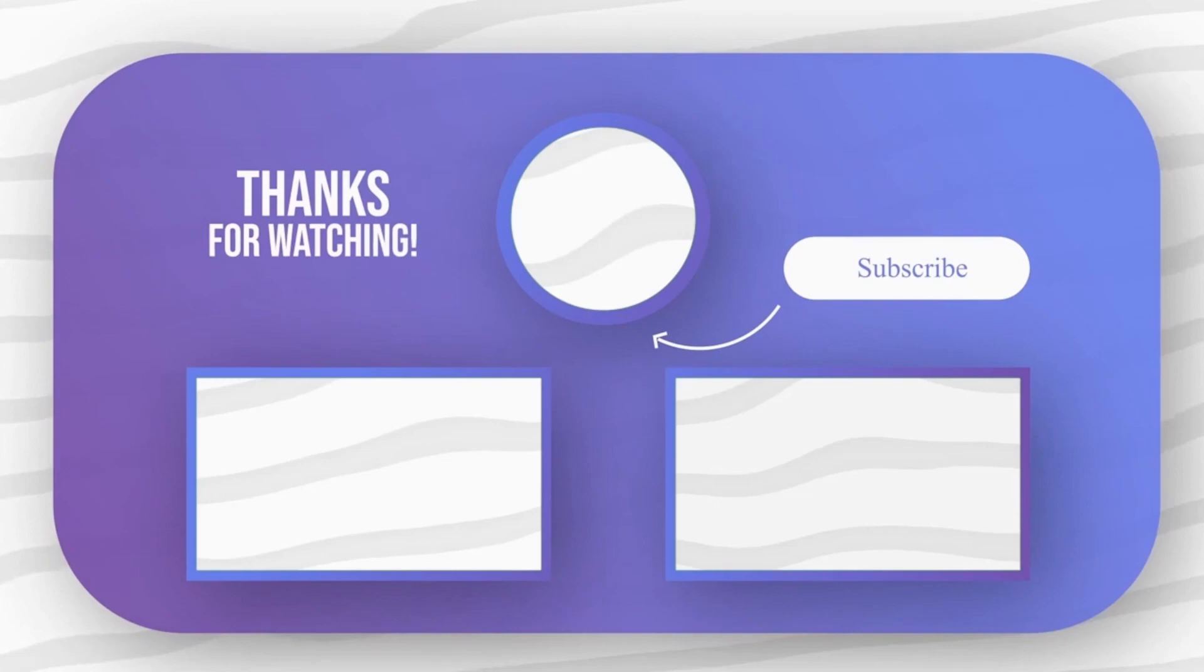Feel free to explore other tech videos on our channel, and don't forget to leave your comments and questions on them.